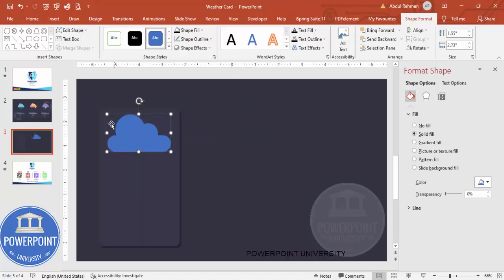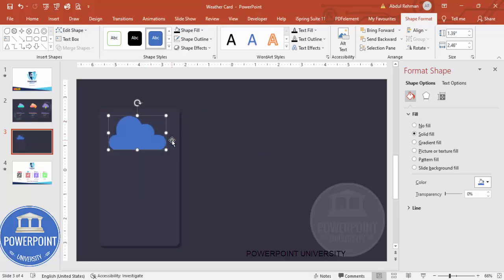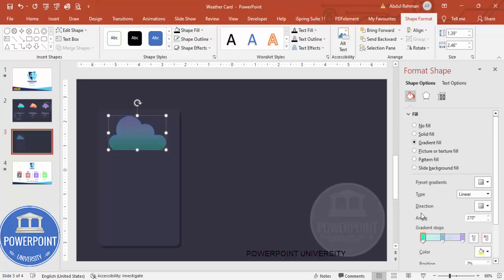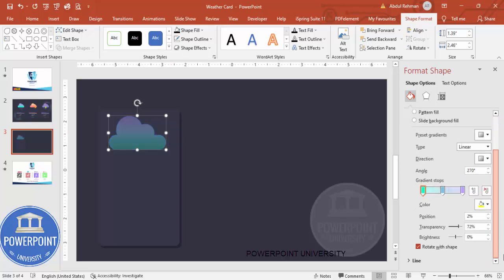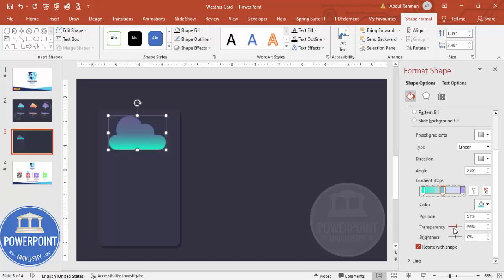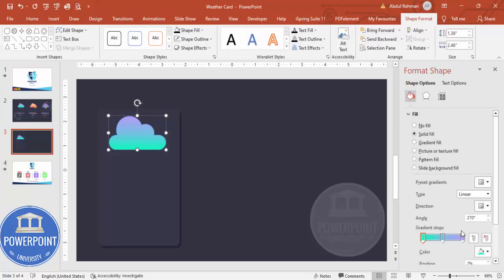Reduce the cloud size and position it on the card. Select a gradient fill color — I'm going to choose three colors. Remove the transparency so it looks solid. You can change the colors depending on your requirement.